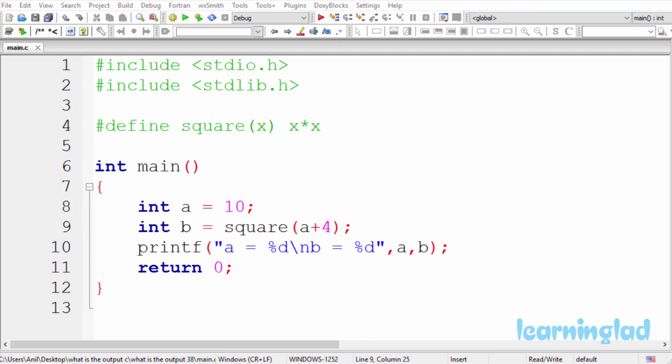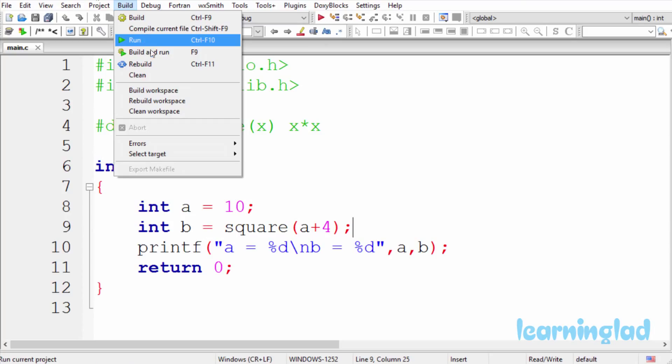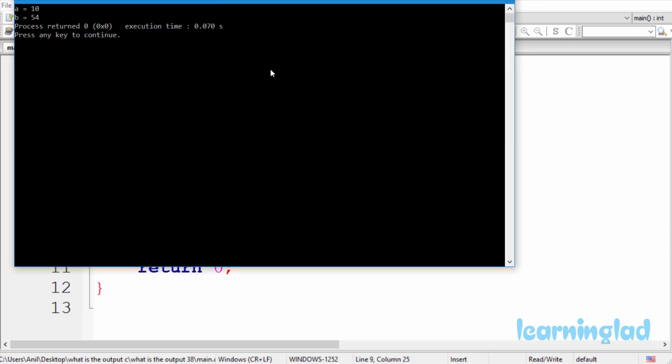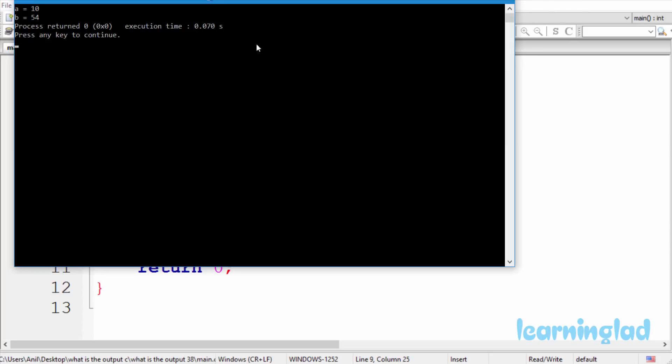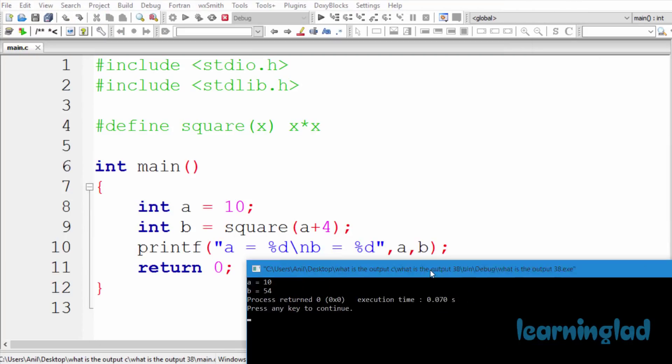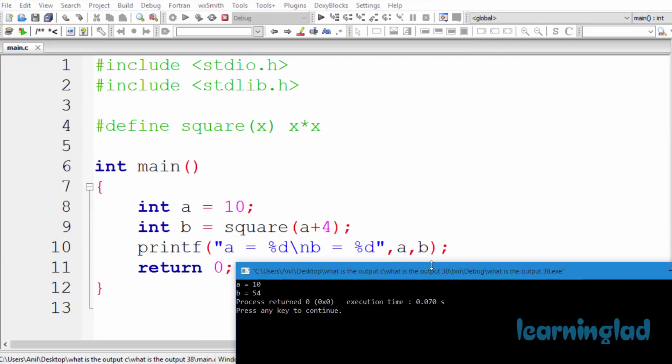Alright, now I guess you have an answer for this program. I'm going to build and run this. The answer for this program is going to be a equal to 10 and b equal to 54.